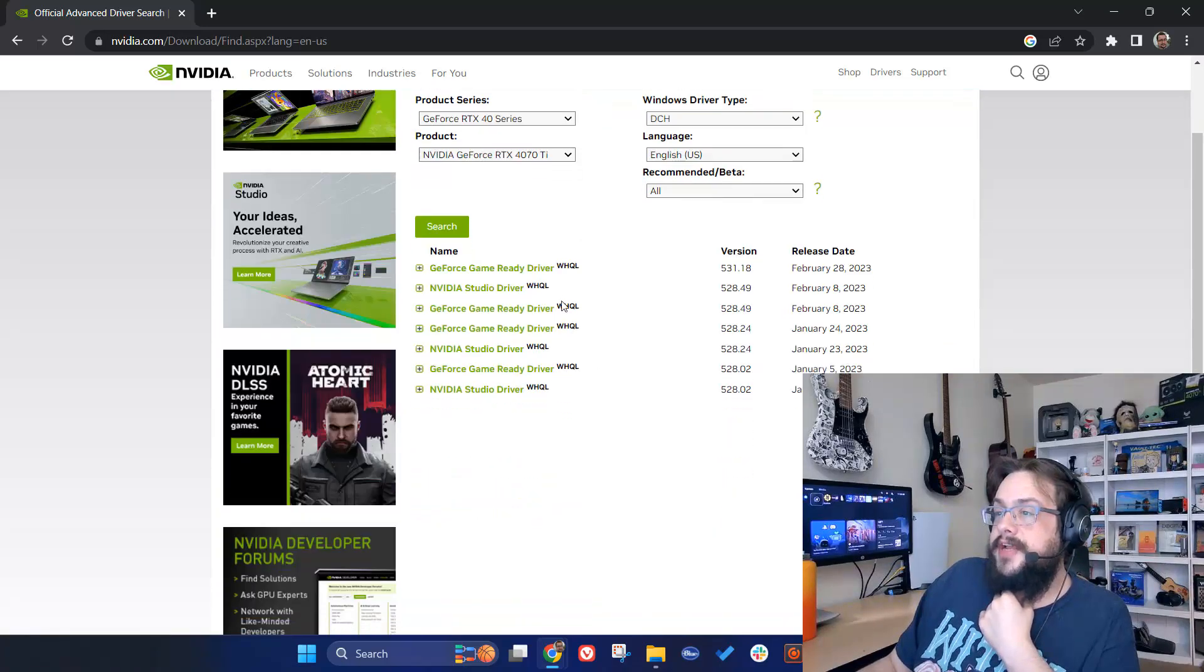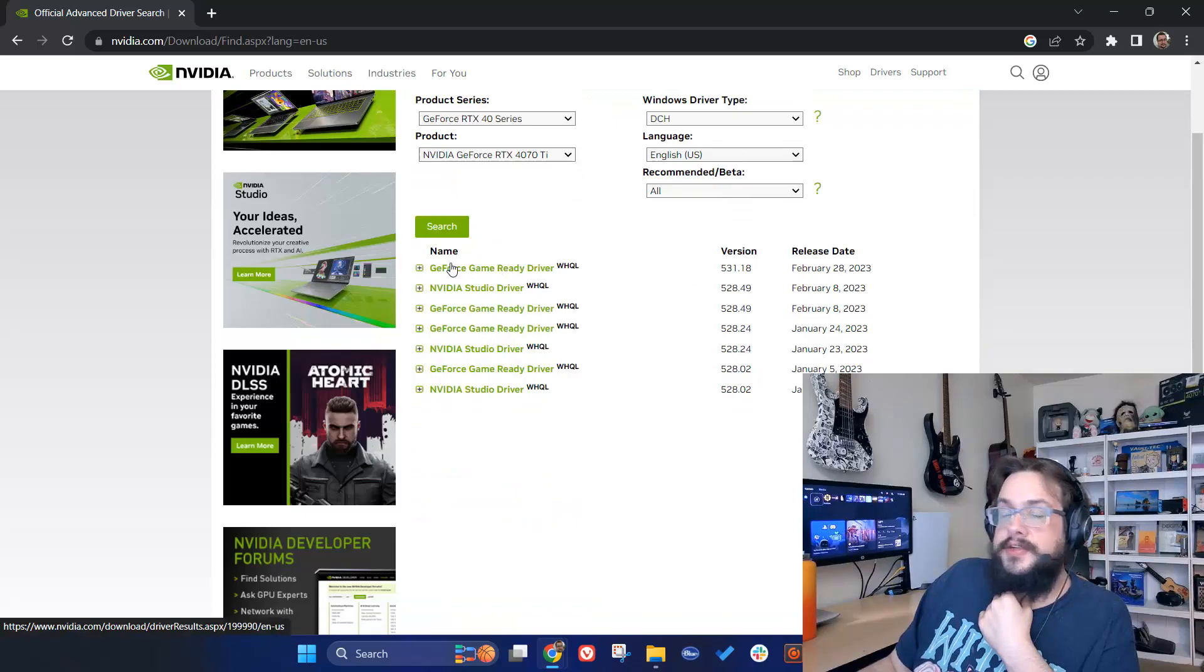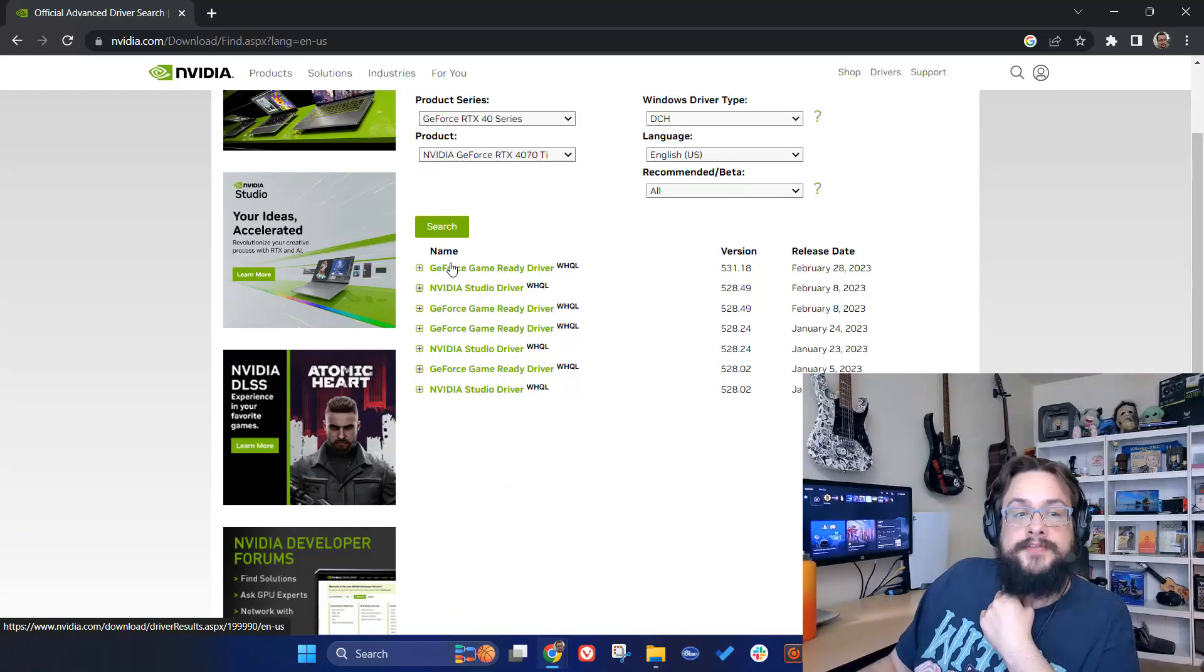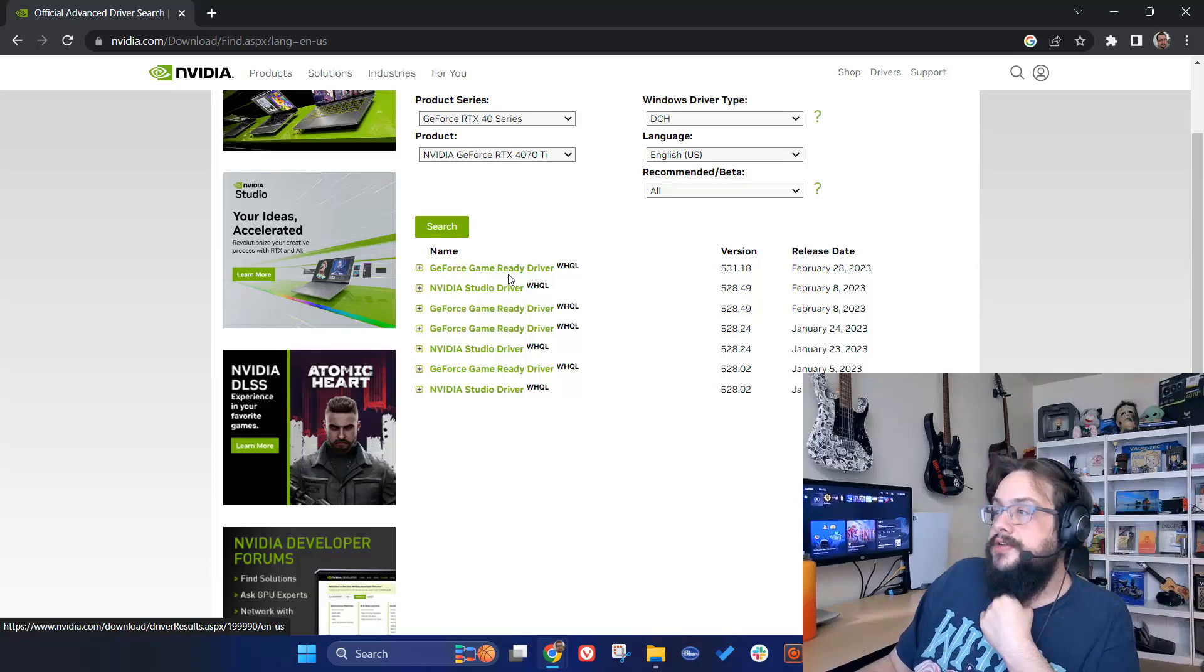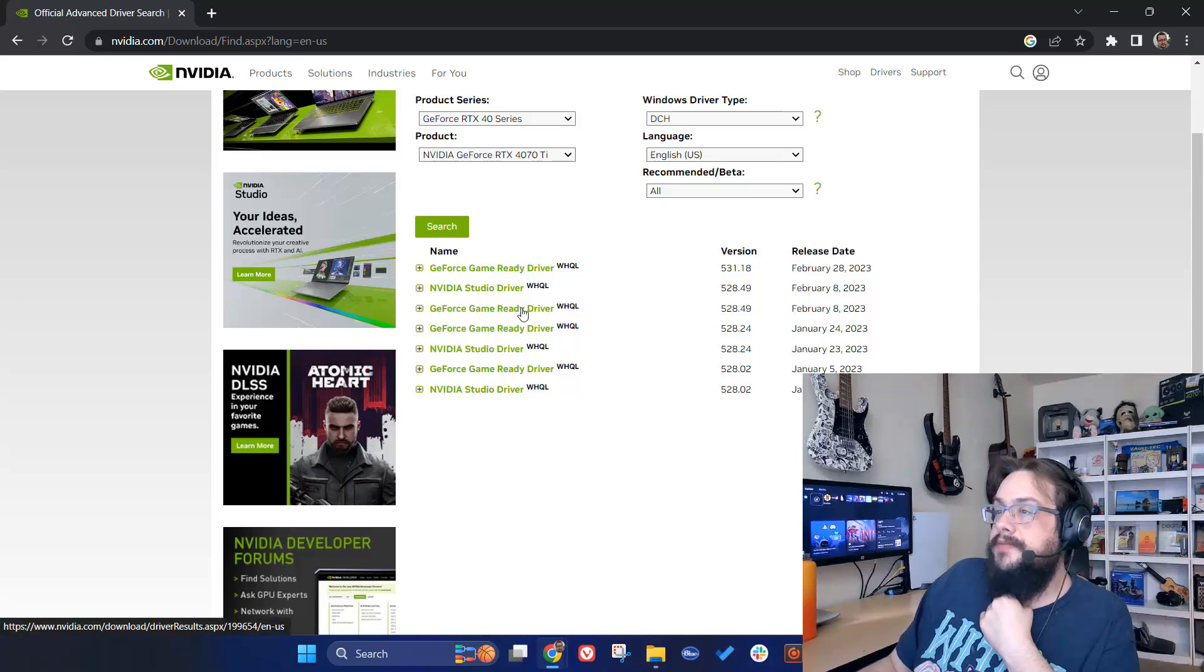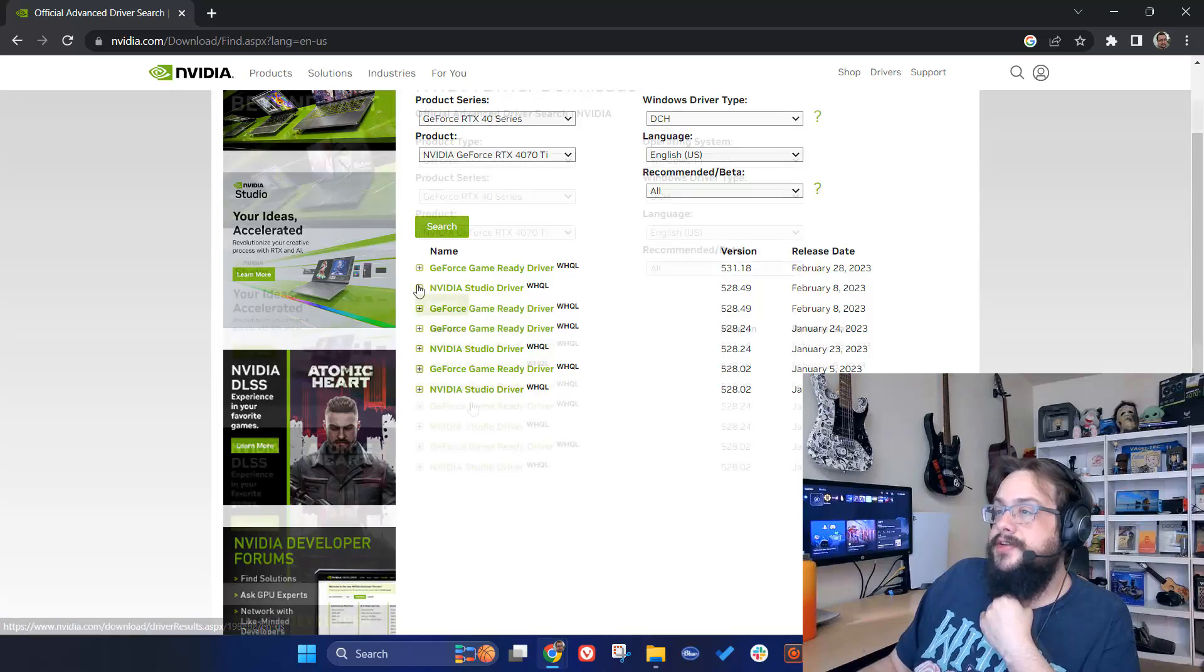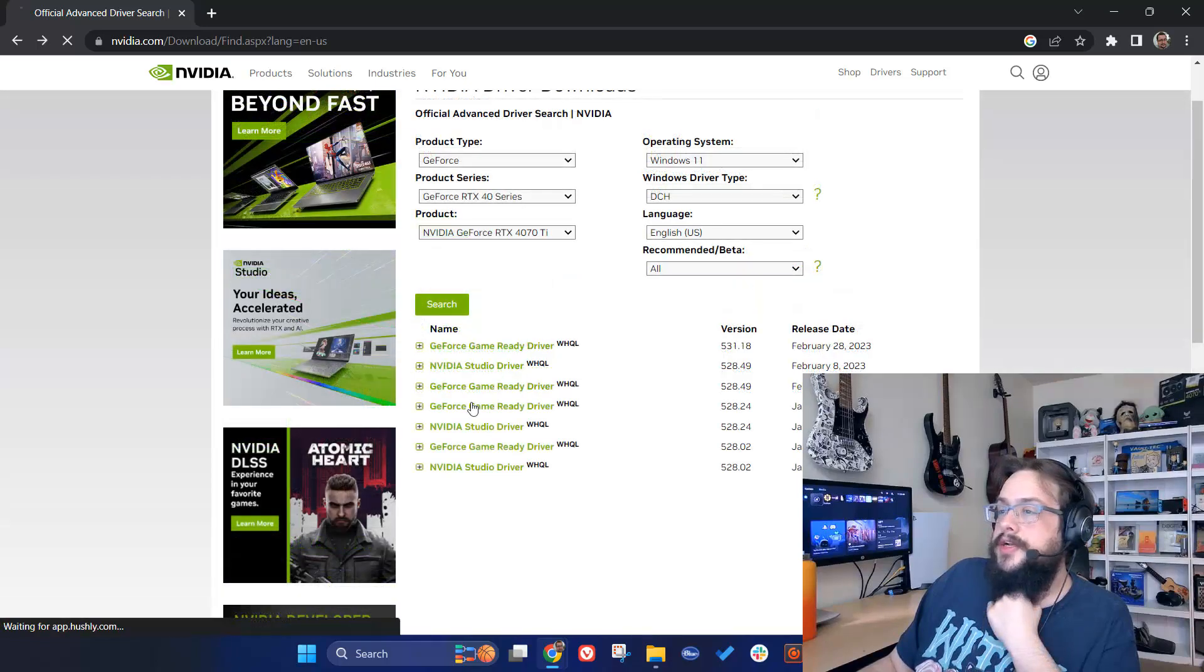We see that we have all of these Game Ready drivers. We're looking for 528.49, so you can see 528.49 right here. We have the Game Ready driver and the NVIDIA Studio driver. You're going to click on the one that you want.